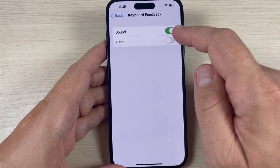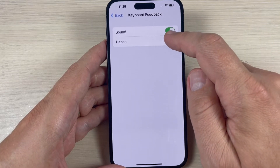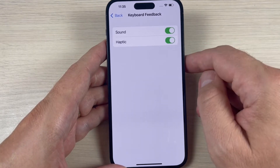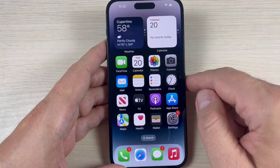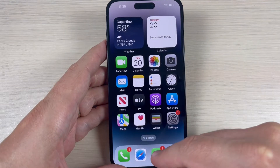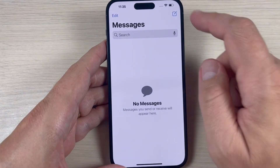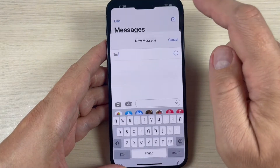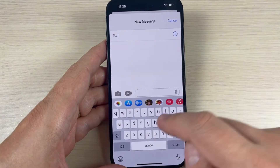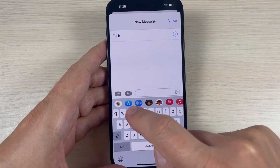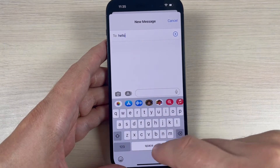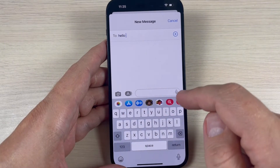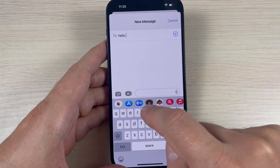Hi guys and welcome back on GSM ABC YouTube channel. In this tutorial, I will show you how to enable the haptic response on a keyboard on iPhone 14. The method is the same also for Plus, Pro and Pro Max. So let's do it.